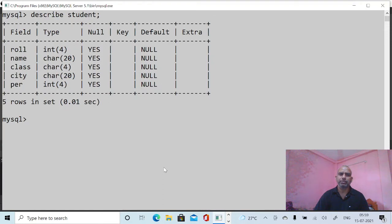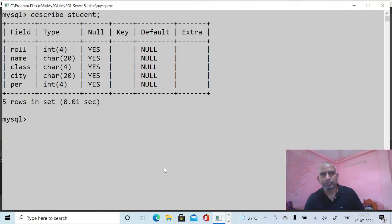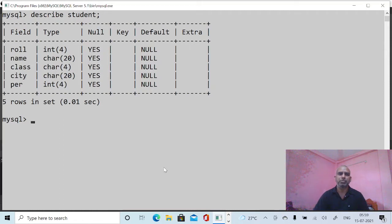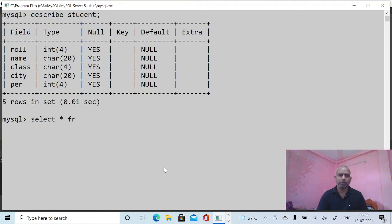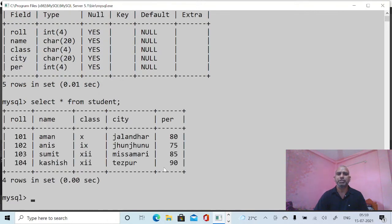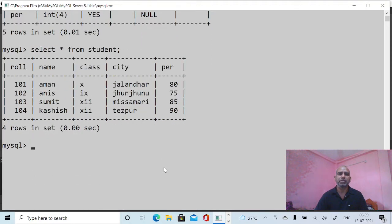Now you can see different results with the help of the SELECT command. First of all, I want to display the whole data of the table, so I can use the command SELECT * — that means all columns — FROM student. It will display the complete data available in this table.